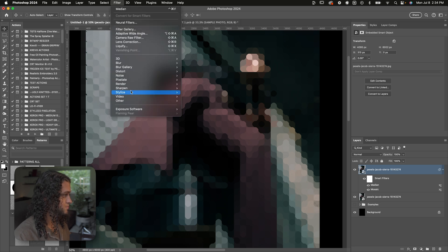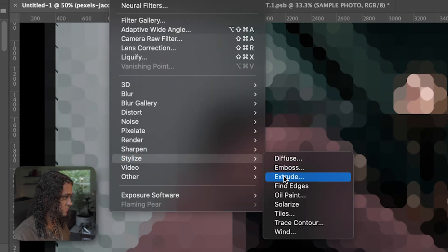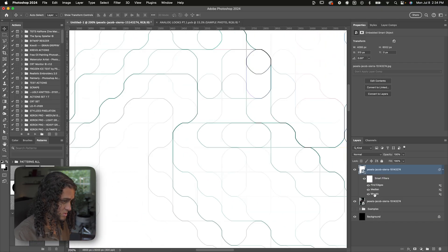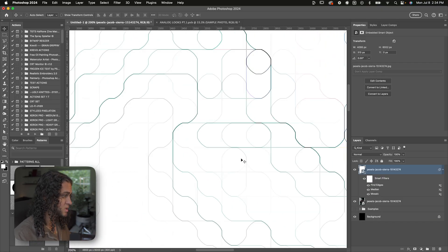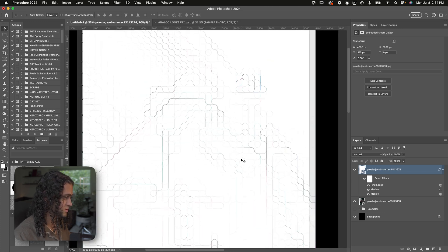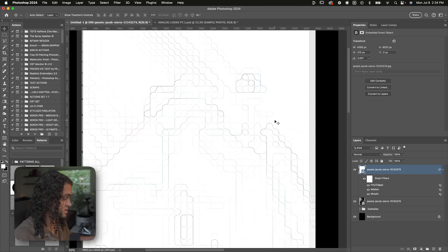Go back up to Filter, Stylize, and then Find Edges. This is really cool — it's going to find the edges on your layer. Since we have those harsh edges from the Mosaic and Median filters, we get this really cool sort of sci-fi pixelated pattern, which is the base of the effect we're making.